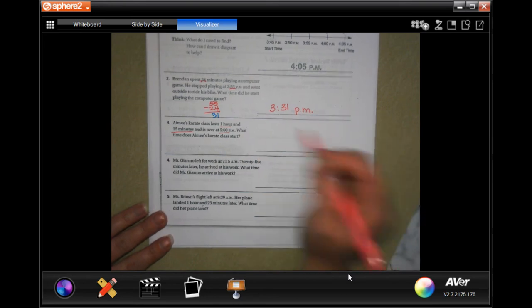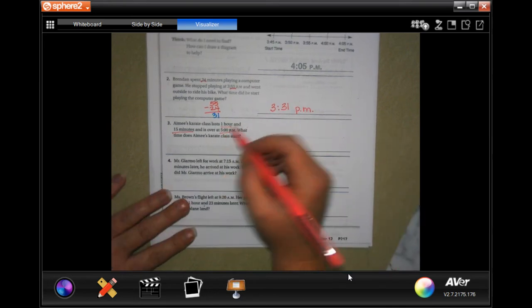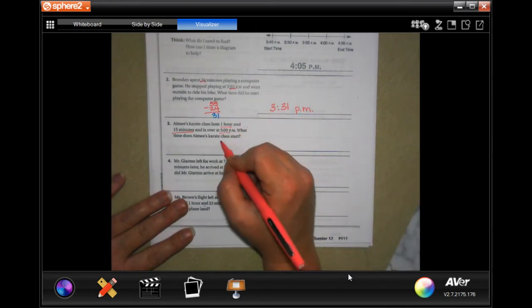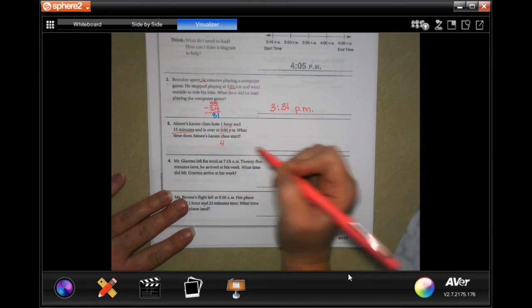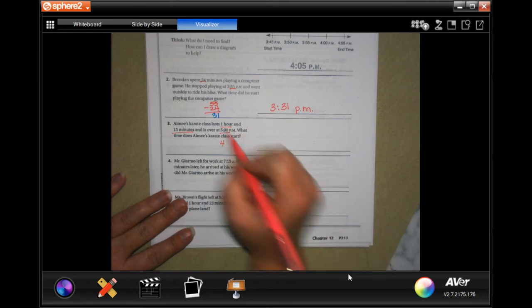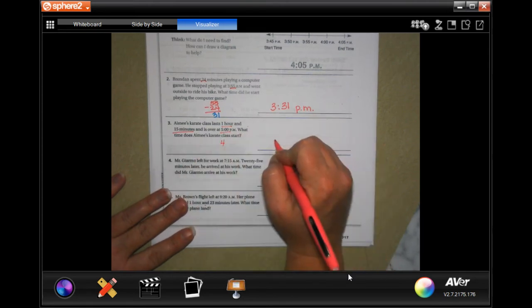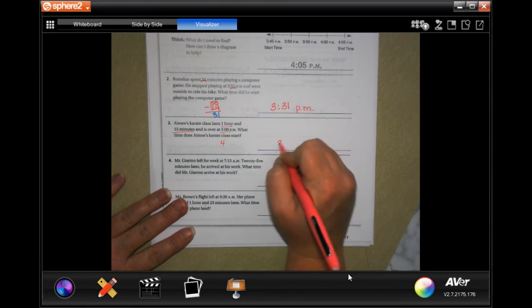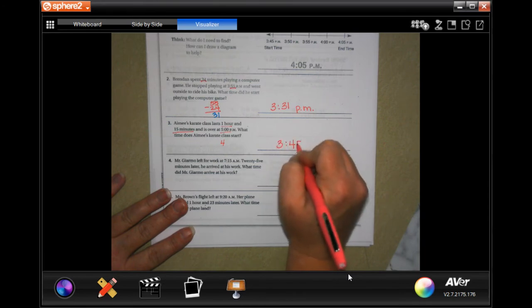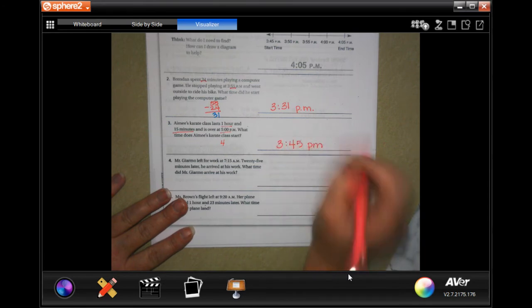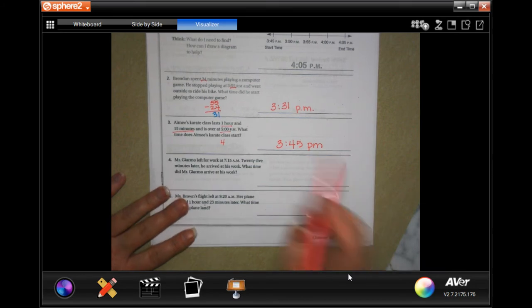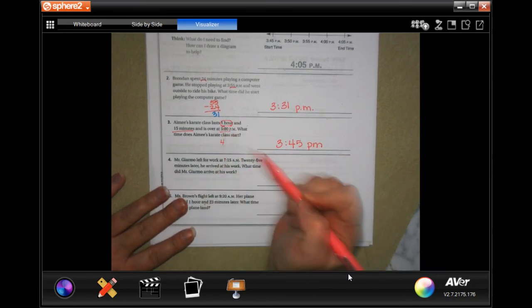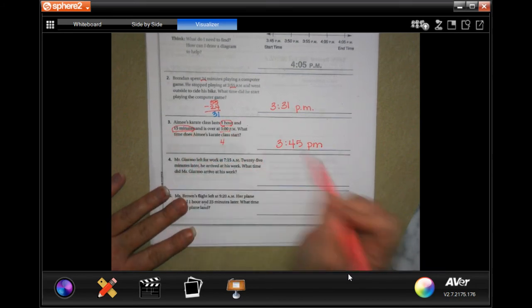So if we took away an hour from 5, it would be at 4. Then if we took away another 15 minutes, we would get 3:45 p.m. So I took away the hour first, then the 15 minutes.